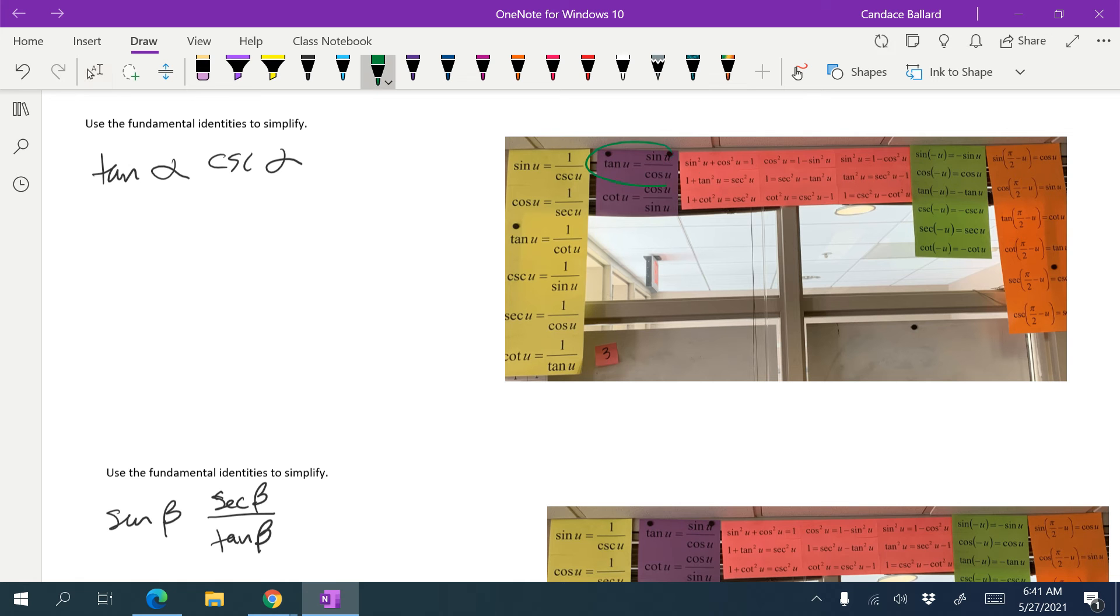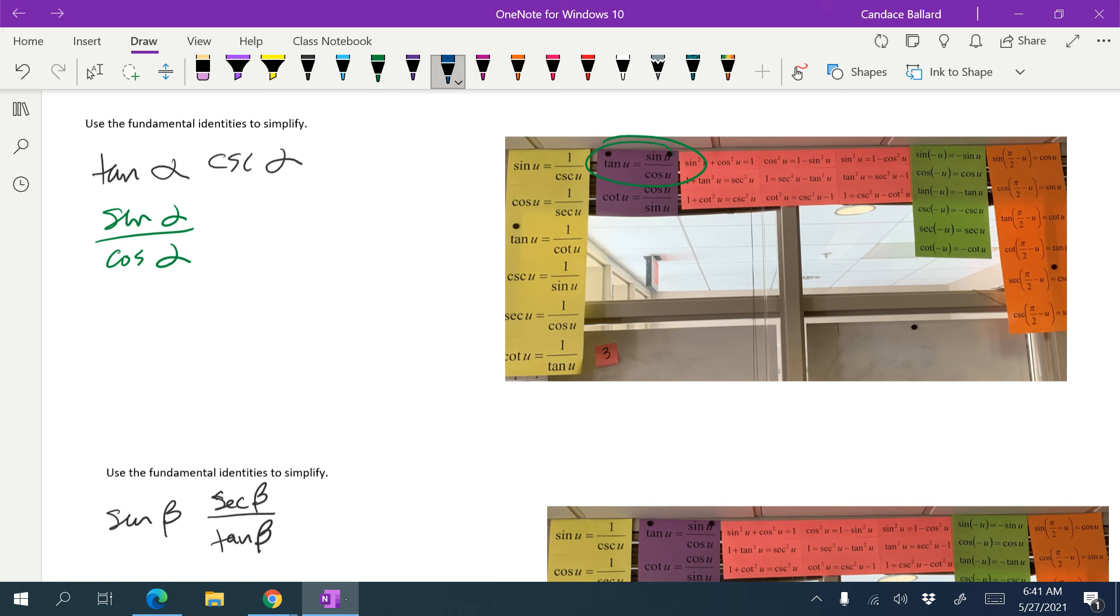I know that tangent is equal to the sine of alpha over the cosine of alpha. And then I know that cosecant is the same as 1 over sine. So I'd write it as 1 over sine alpha.